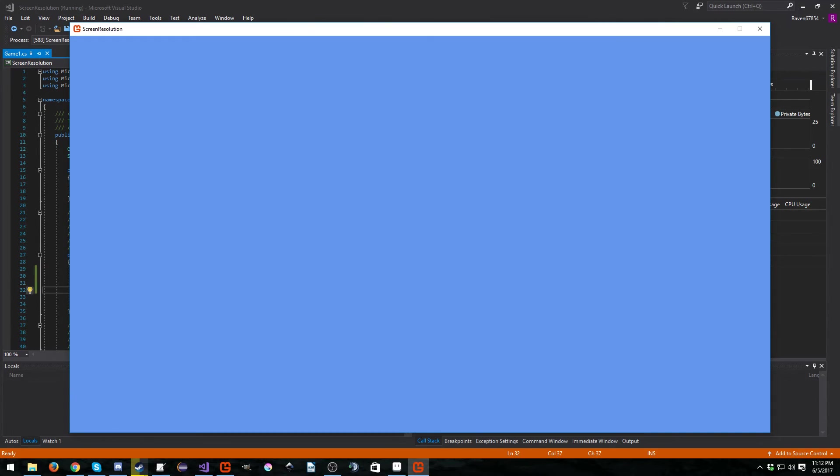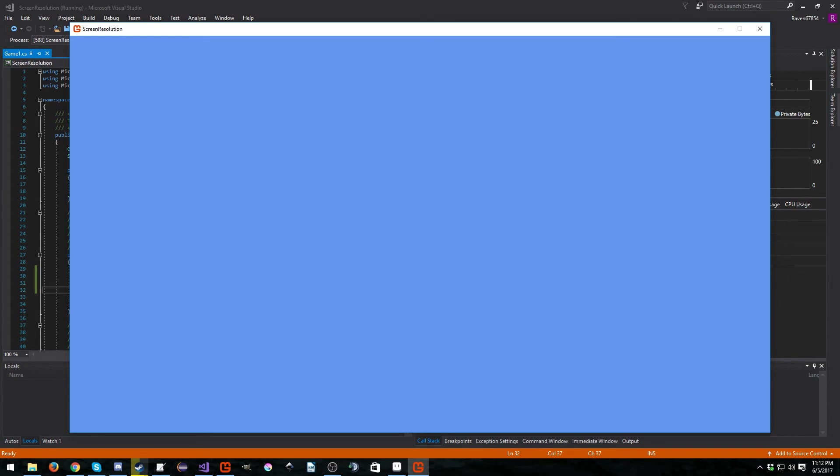And now if we run it, boom, suddenly a very big, beautiful cornflower blue window. So that is how you set a custom screen resolution inside Monogame.